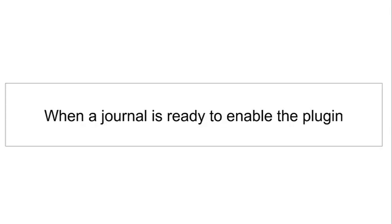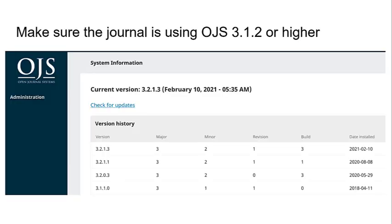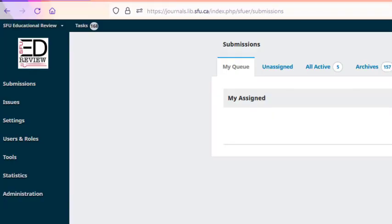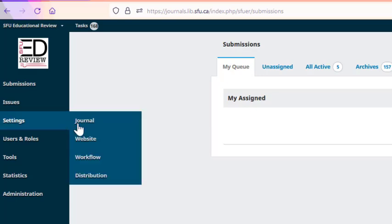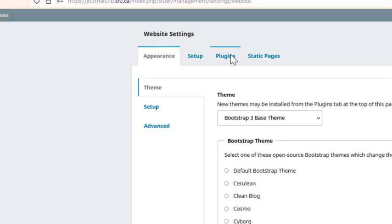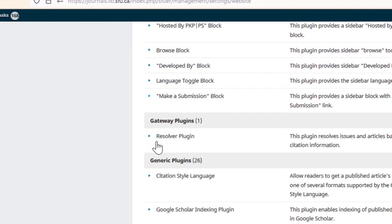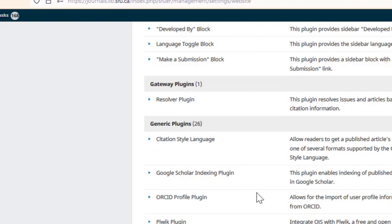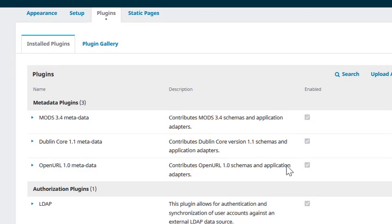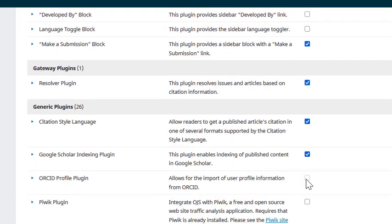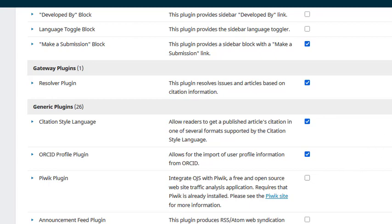When a journal lets you know they are ready to enable the ORCID plugin, you can do the following. First, check that the journal is using OJS version 3.1.2 or higher, and arrange to upgrade the journal as necessary. You can find information about the OJS version in the Administration tab under System Information in your OJS site. When you're ready to enable and set up the plugin, you can visit Settings > Website > Plugins and check under the Installed Plugins. The ORCID profile plugin should be located here under Generic Plugins. Start by selecting the box under Enabled for the ORCID profile plugin. You should get a notification that the plugin has been enabled.